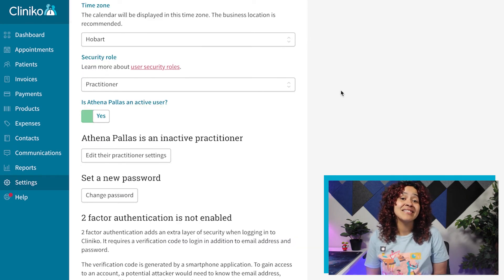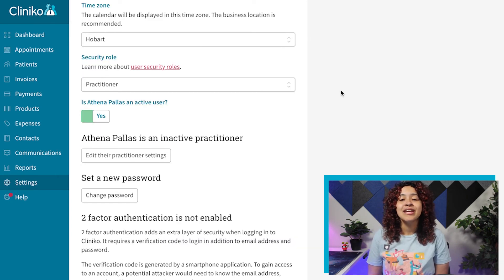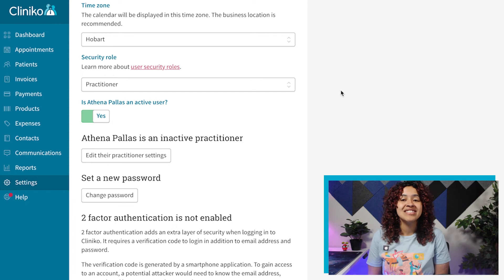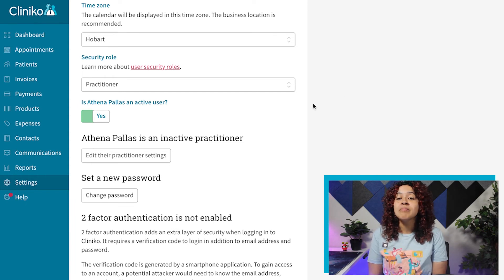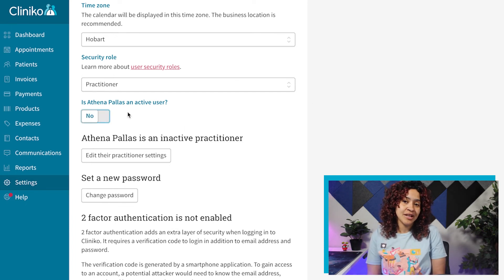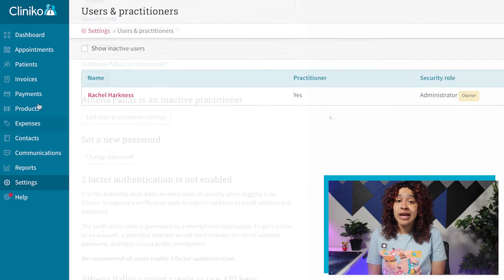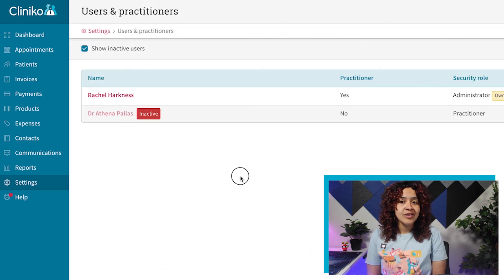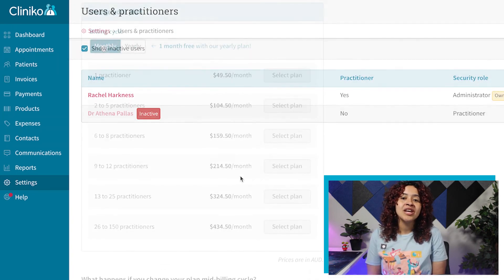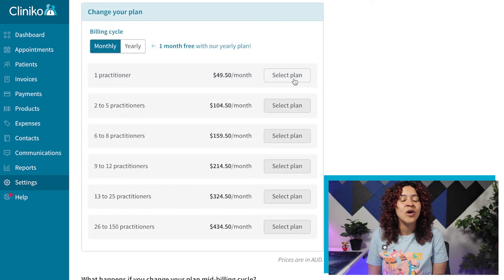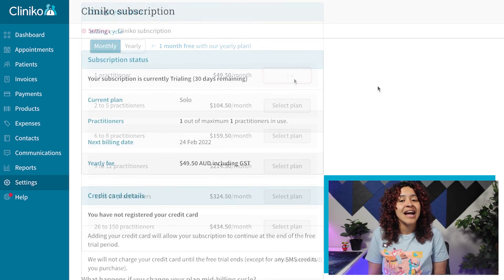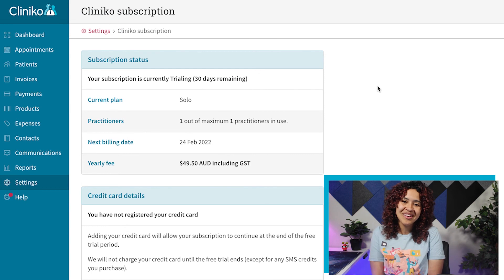At any time, you can also set any user account to Inactive. This will immediately remove their access to Cliniko and will prevent them from logging in. You can of course reactivate the user at any time, but make sure to update your Cliniko subscription plan as needed when removing or activating additional Practitioners.